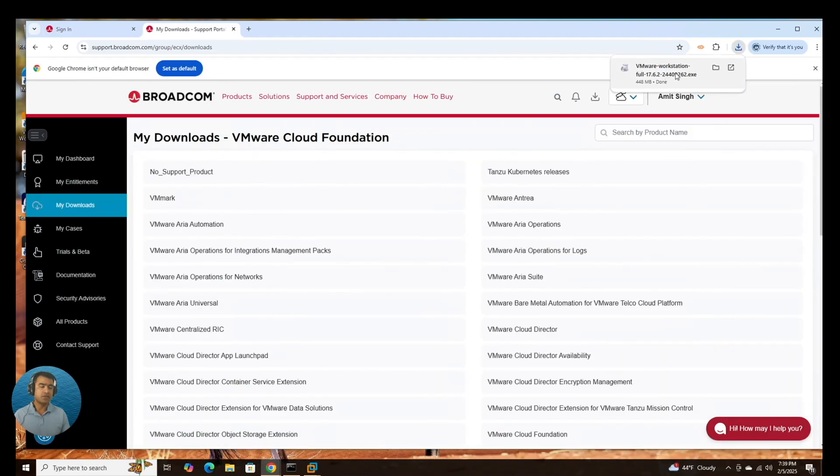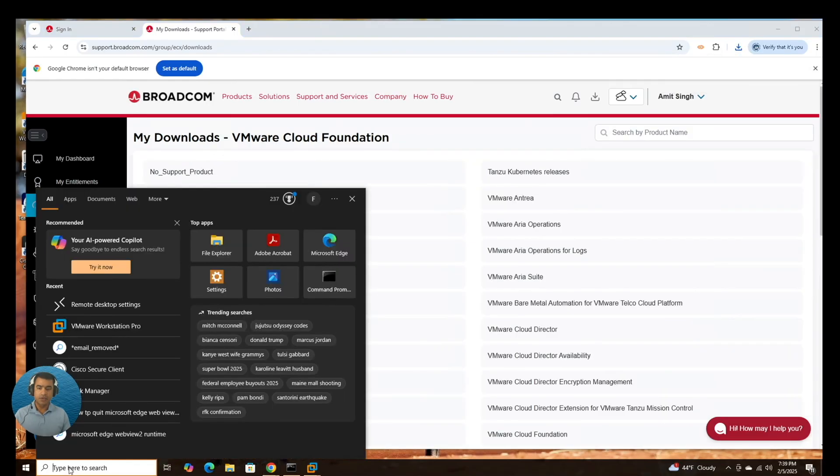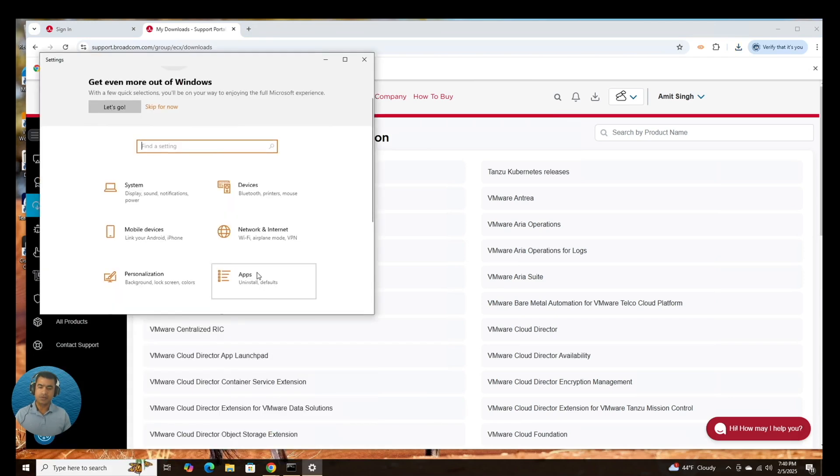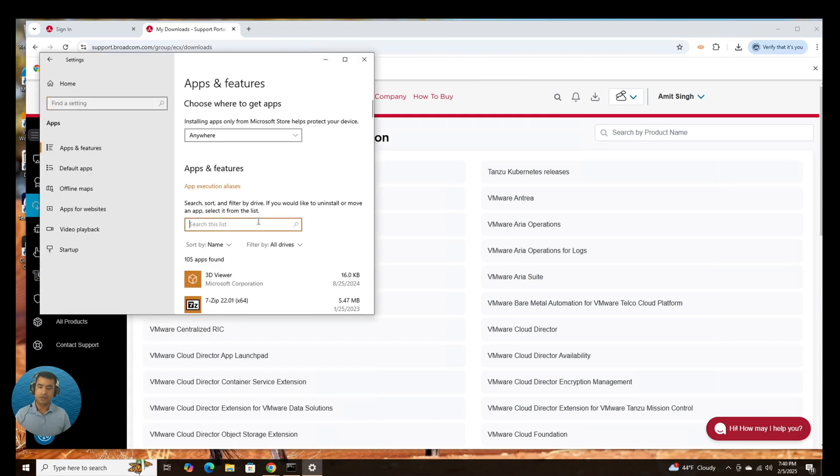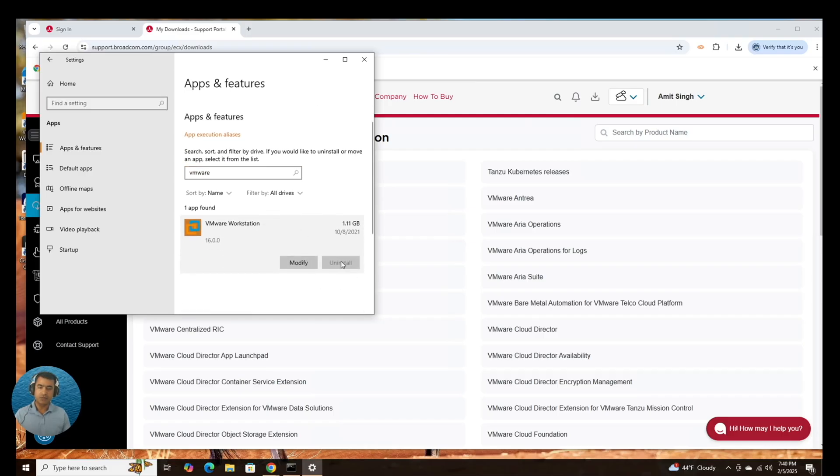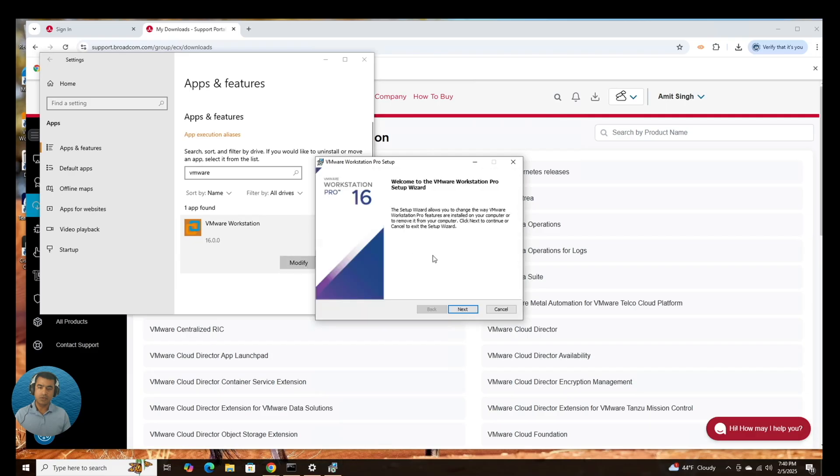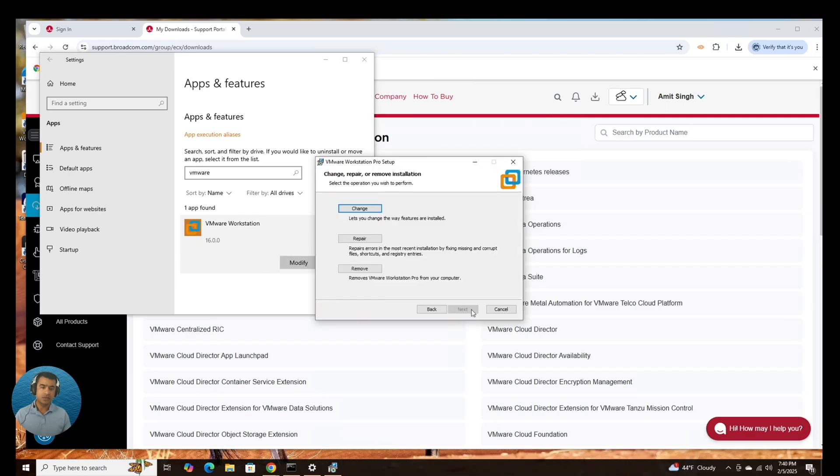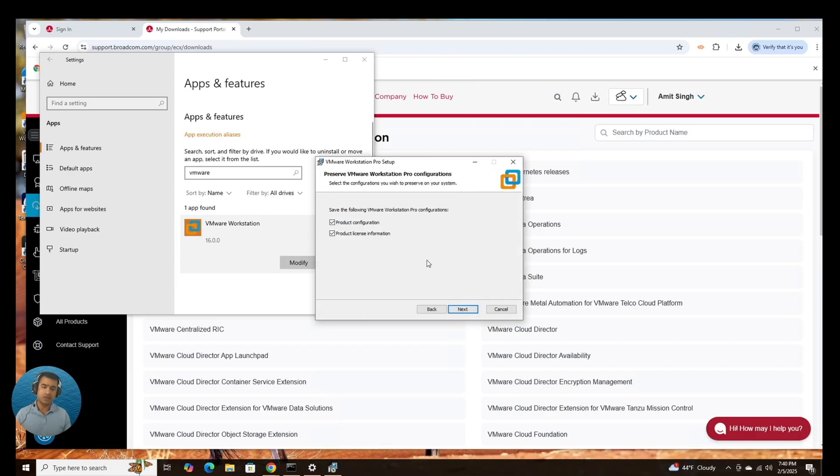Let me uninstall the VMware Workstation first. Apps and search for VMware. There you can see we have 16. I'm going to say uninstall, modify, next, remove. So there is not direct uninstall available, but we can go to modify and say remove.